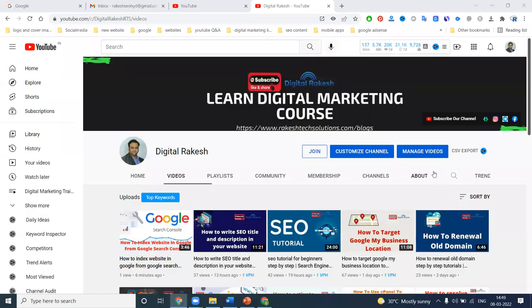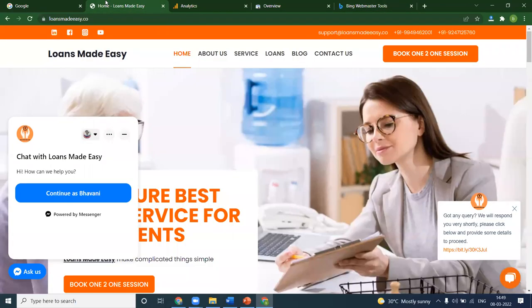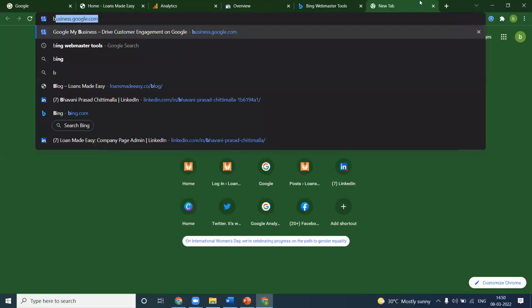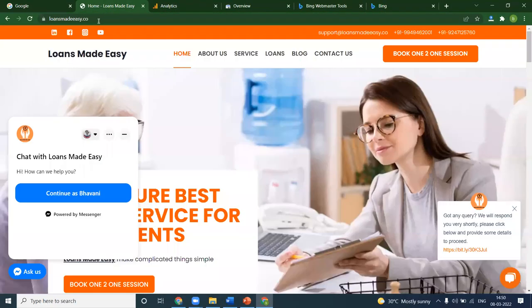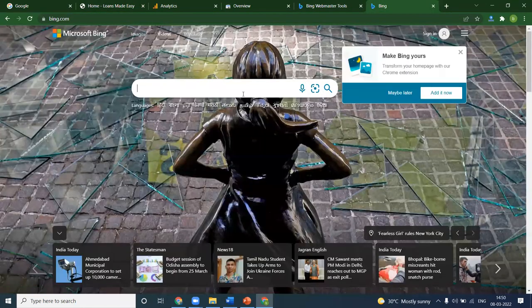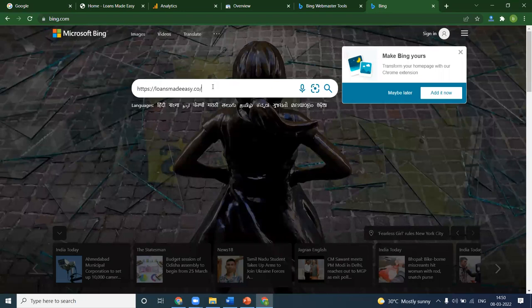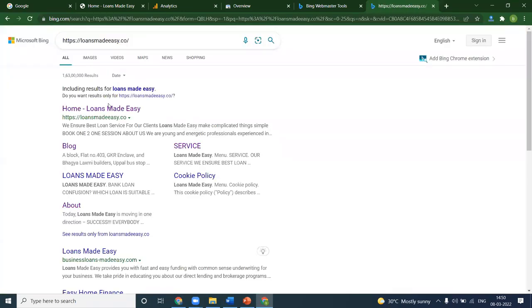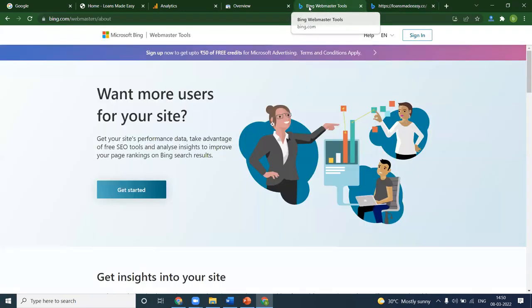Hi all, welcome to our channel. This video is about the Bing Webmaster Tool — how we can set up your website, whether it is HTML, PHP, WordPress, or any kind of website. How we can set up the Bing search engine. We'll look at a website called 'Loan Made Easy' and go through the main purpose of using Bing Webmaster for the Bing search engine.